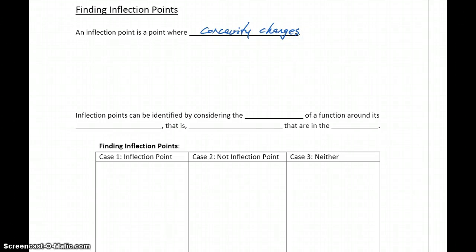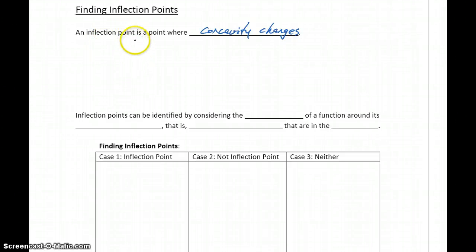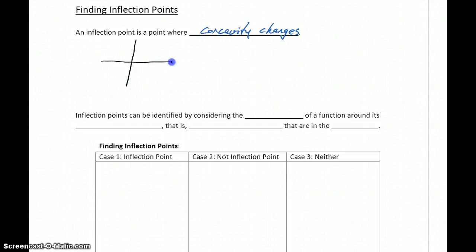When we were looking at finding extrema, we wanted to find where the first derivative changed from positive to negative, or negative to positive. A similar idea here — an inflection point is identified by anywhere that our second derivative function changes from positive to negative.